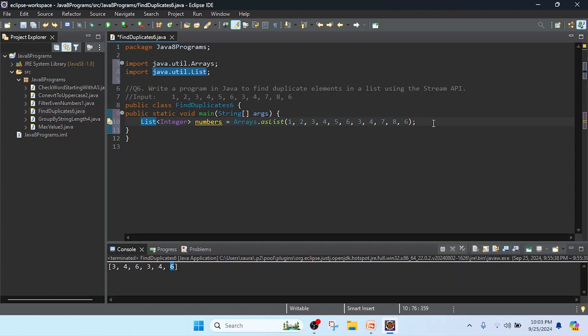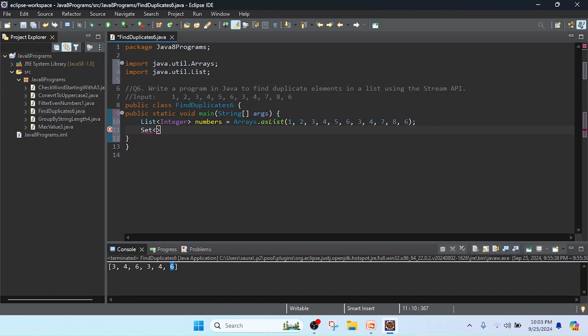Now I am going to find the duplicates from this list. I need to create a Set. So I will create the Set interface and I will keep the data type as Integer.